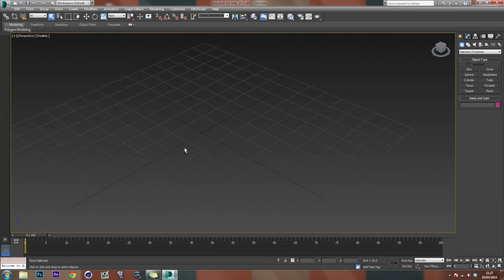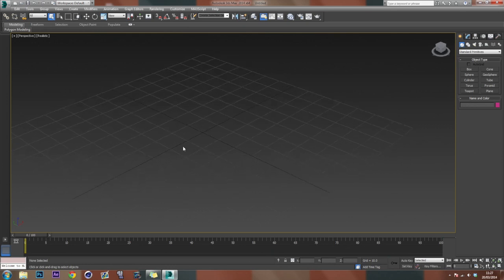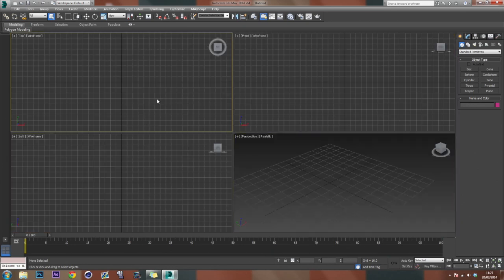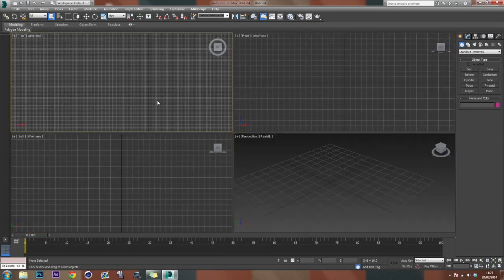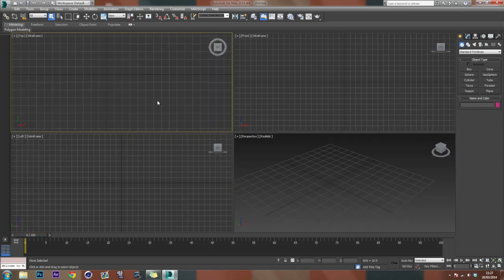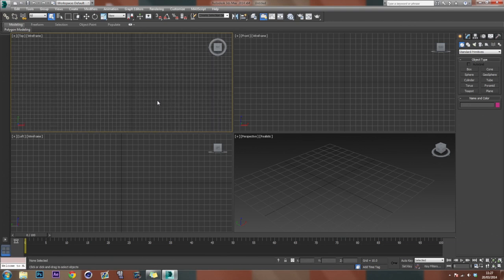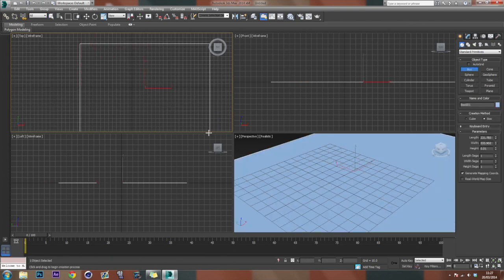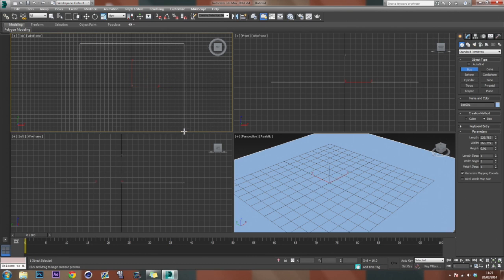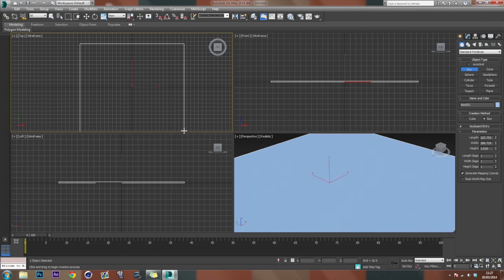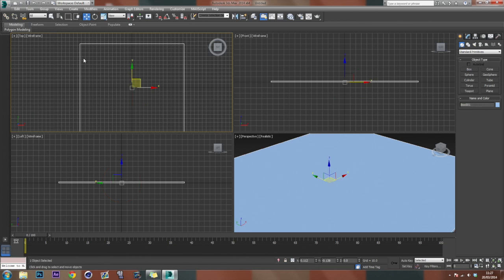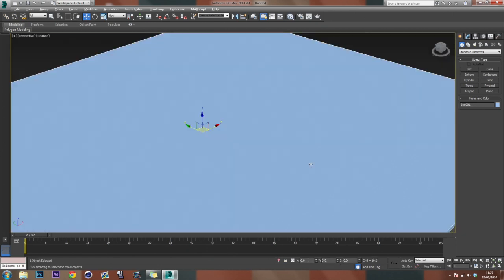So the first thing we need to do is, in our top view, we're just going to create a basic box. So we're just going to drag it out here, and then just raise it up a bit. And if we press W on the keyboard, that brings up our position. And if you just right click on the little arrows down here, that actually will put it into the center.